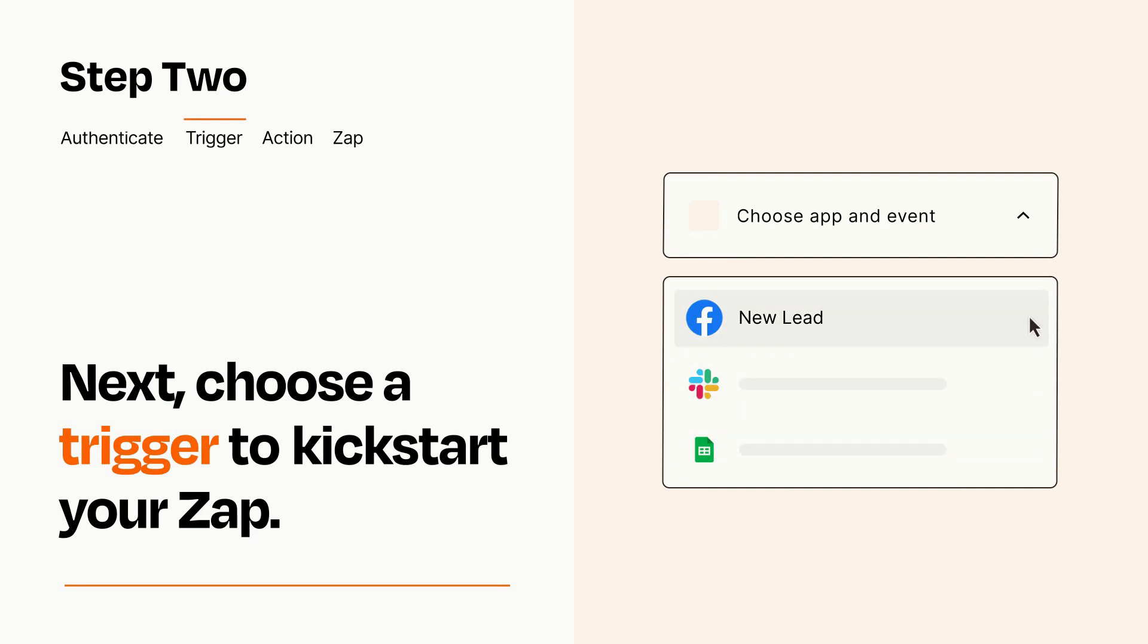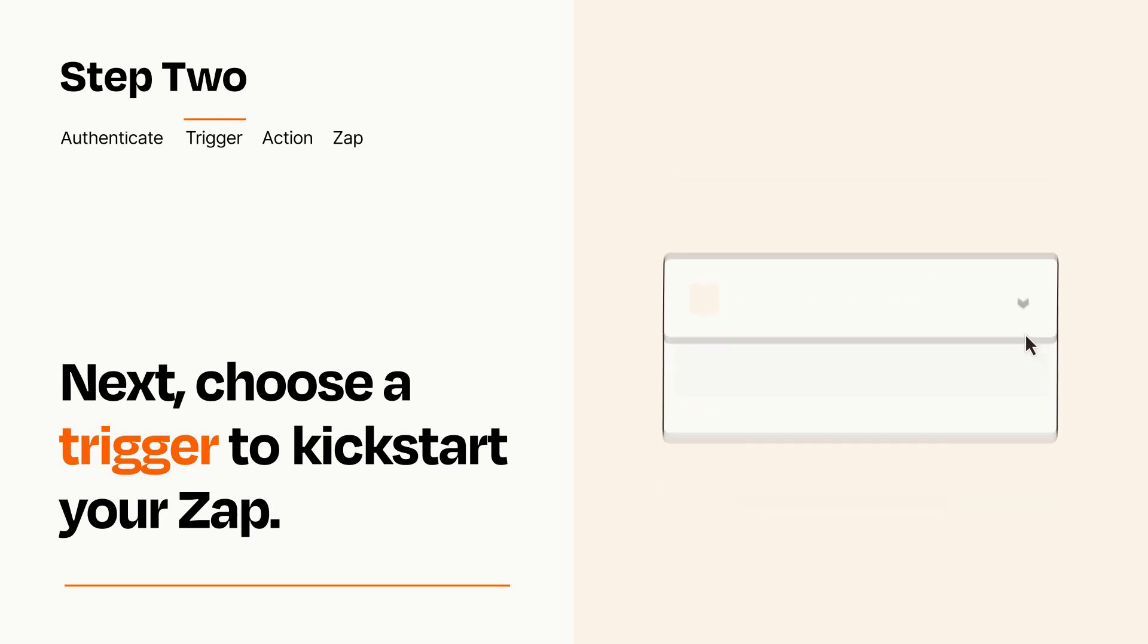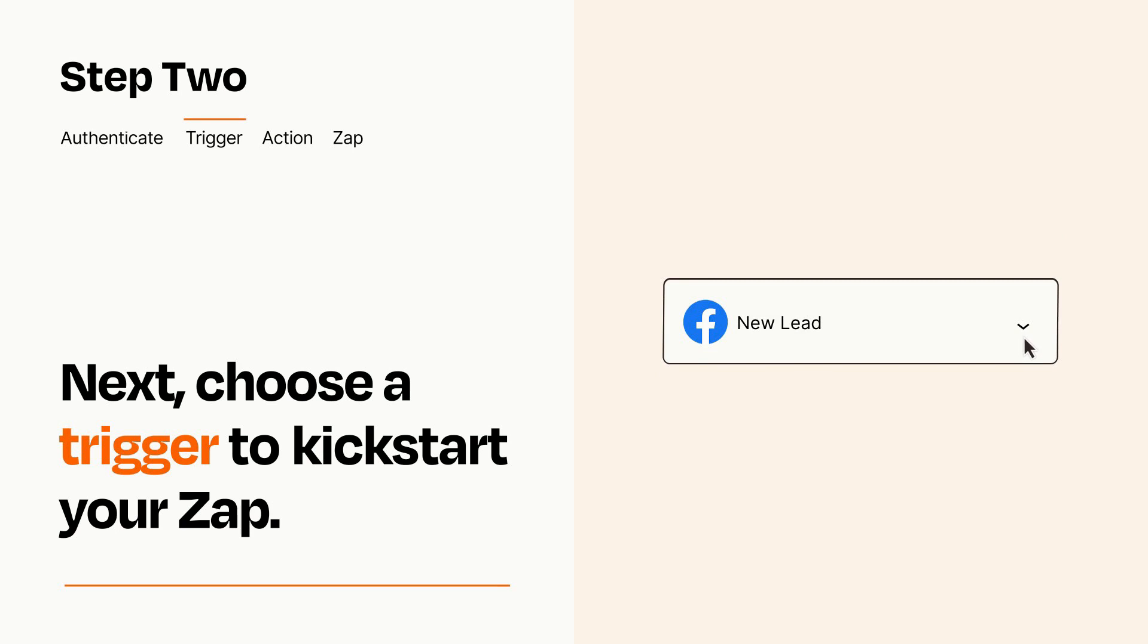When you set up this step, your Zap will pull in test data from your trigger app that you'll see later when setting up your action app.